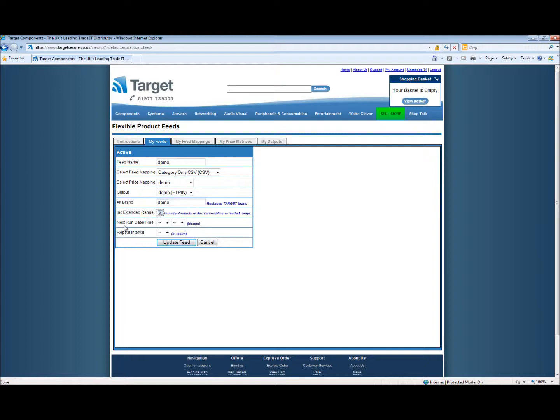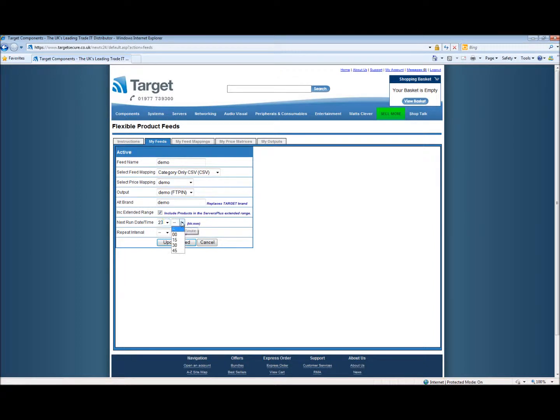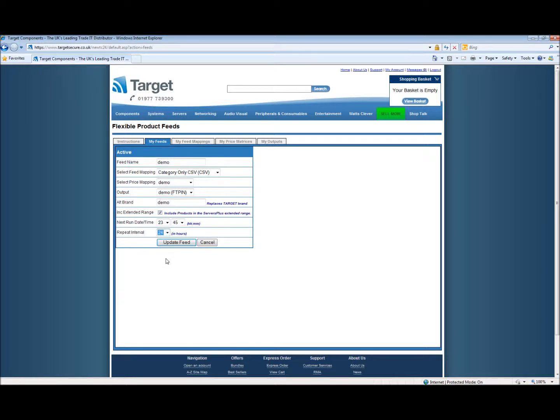Now we have the next run date and time. So we would like this to go just before midnight. And last of all we have the repeat intervals. How often we want this to repeat. So we wish to set up a new feed every 24 hours.